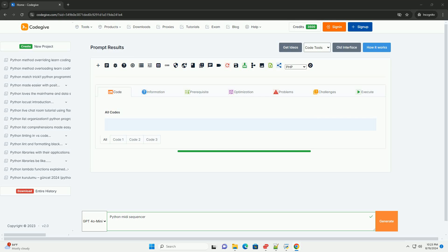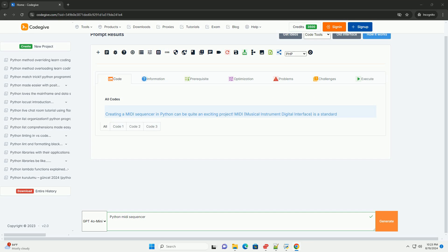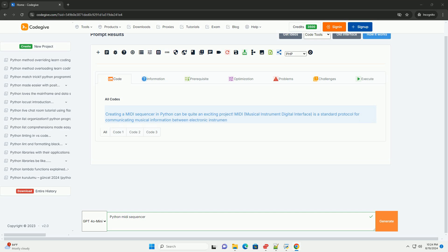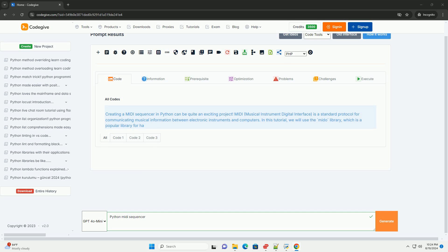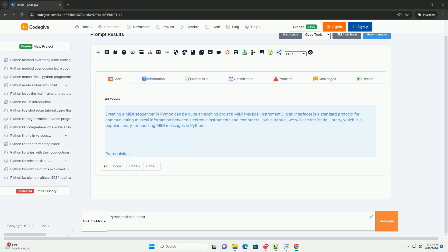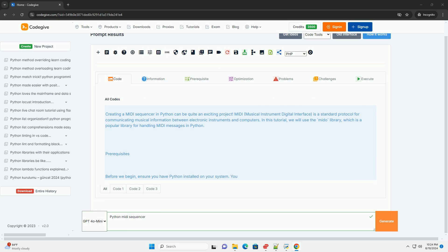Creating a MIDI sequencer in Python can be quite an exciting project. MIDI, Musical Instrument Digital Interface, is a standard protocol for communicating musical information between electronic instruments and computers. In this tutorial, we will use the MIDI library, which is a popular library for handling MIDI messages in Python.